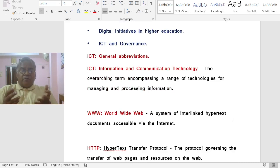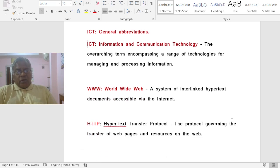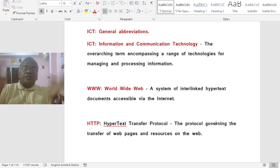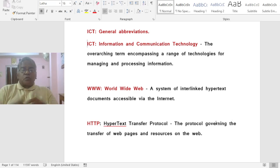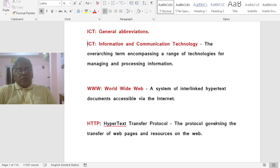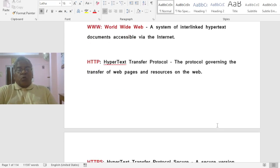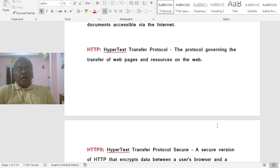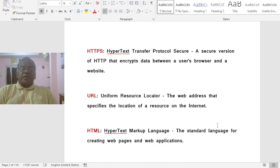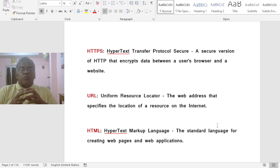First, ICT stands for Information and Communication Technology — the overarching term that encompasses a range of technologies for managing and processing information. WWW stands for World Wide Web, a system of interlinked hypertext documents accessible via the Internet. HTTP stands for Hypertext Transfer Protocol, the protocol governing the transfer of web pages and resources on the web. HTTPS is a secure version of HTTP that encrypts data between a user's browser and a website — Hypertext Transfer Protocol Secure.